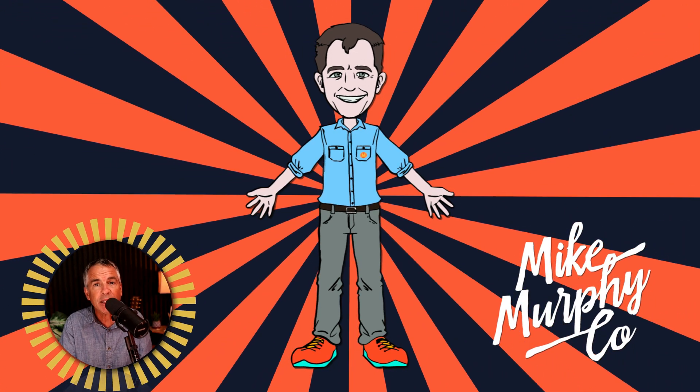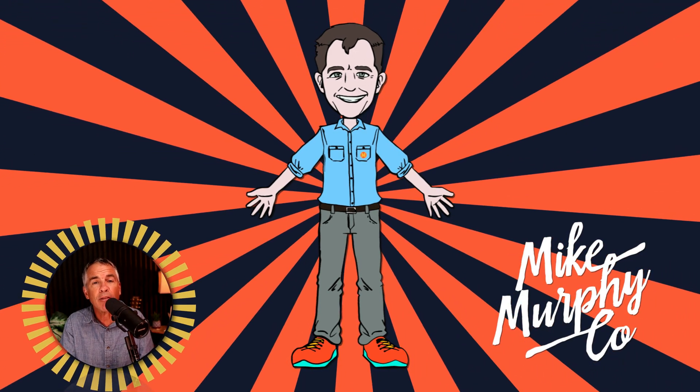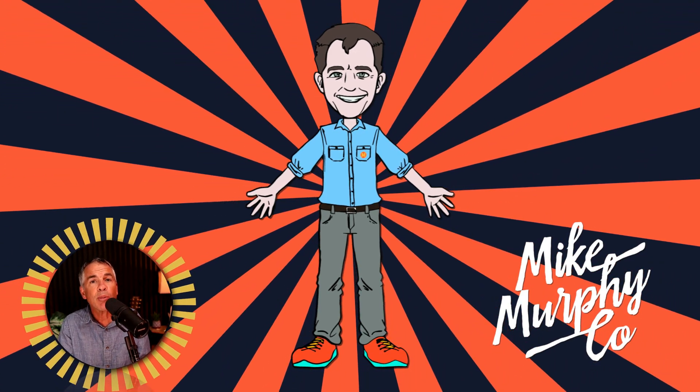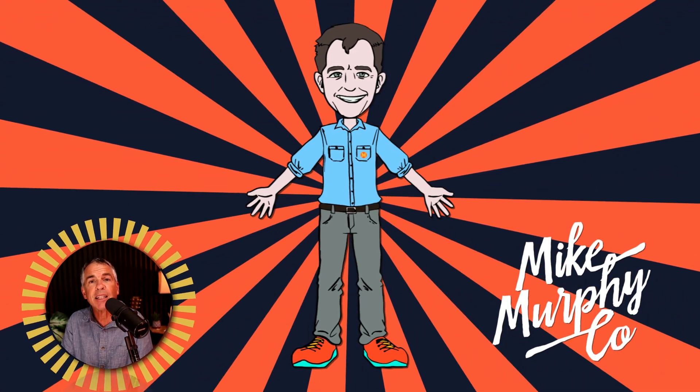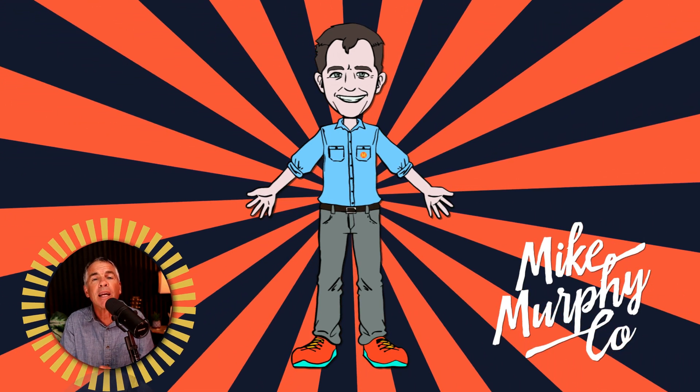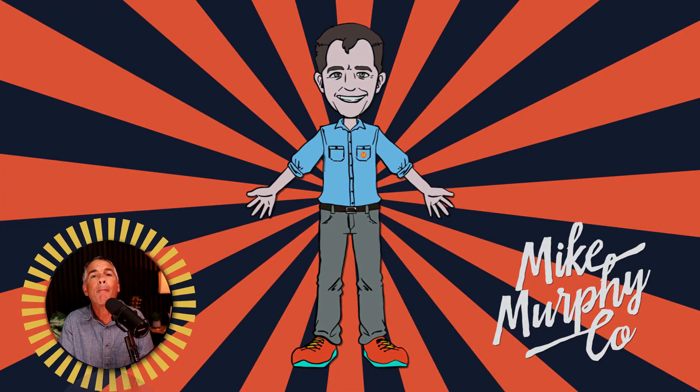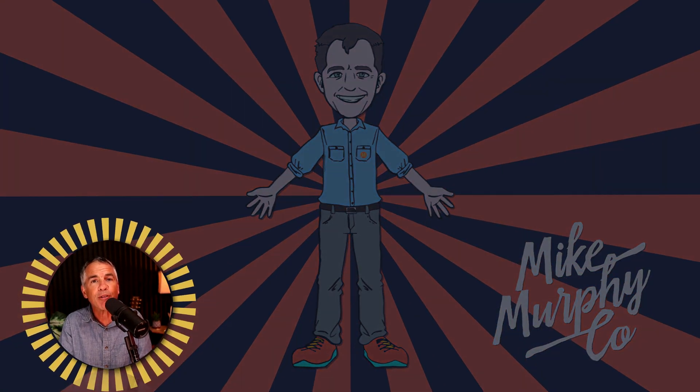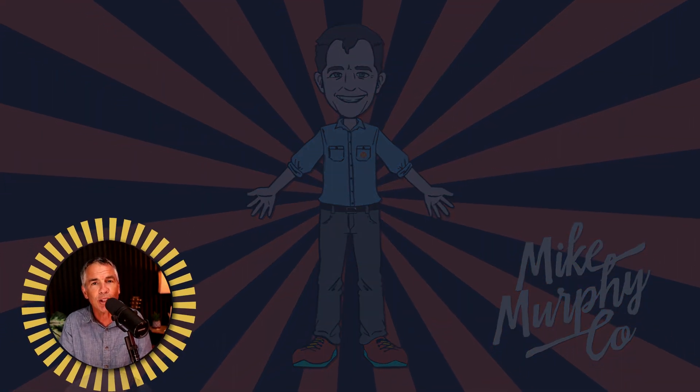And that is the sunburst animation preset available in Adobe After Effects CC 2023 and later. My name is Mike Murphy. Cheers.